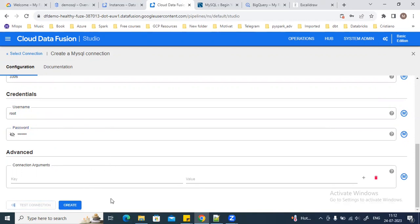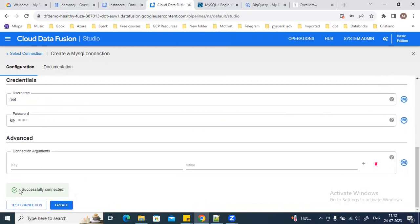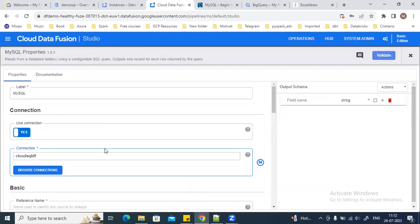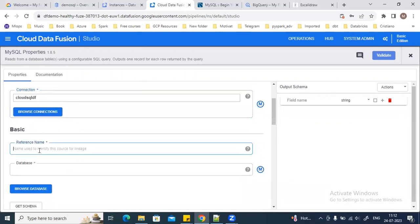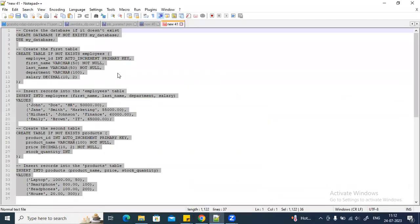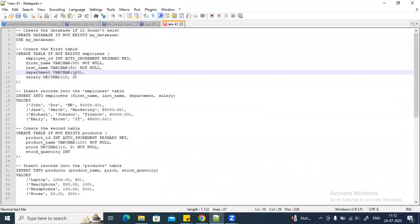Let's see if the connection is successful or not. It's saying successfully connected, so I will click on Create Connection. Now the connection is created. I am going to choose this connection on my MySQL plugin. The data reference name I will give again some reference name, and then the database name is MyDatabase, which I was showing you earlier.